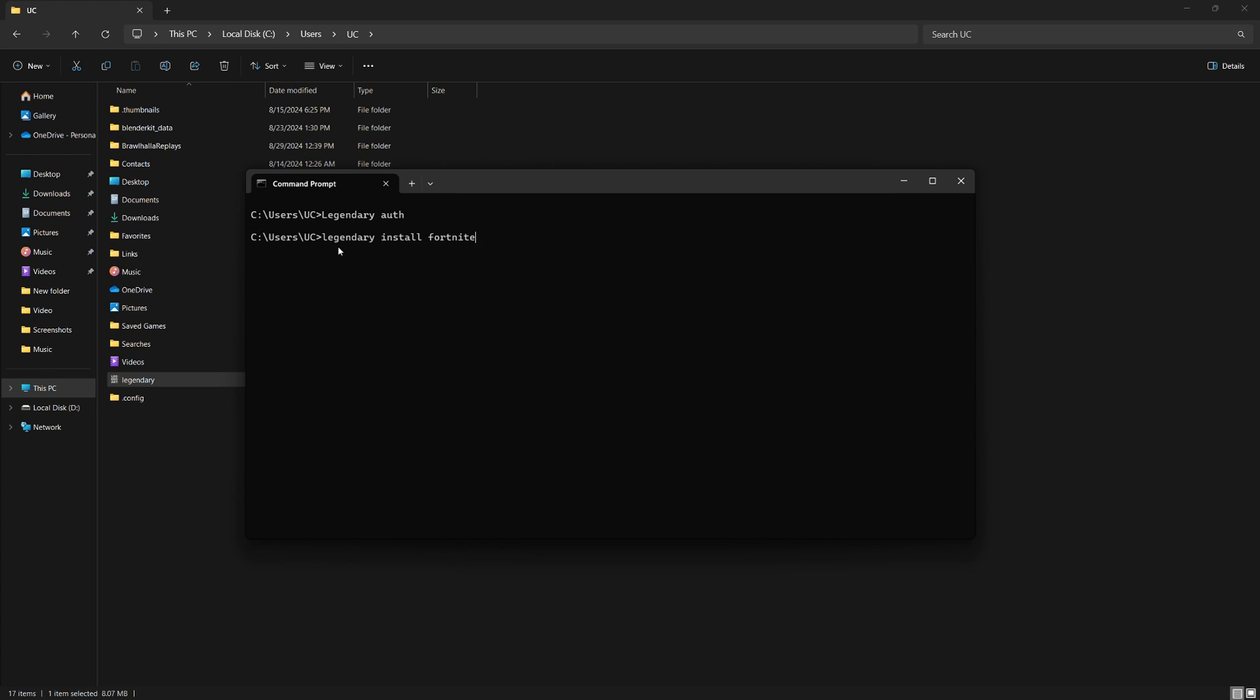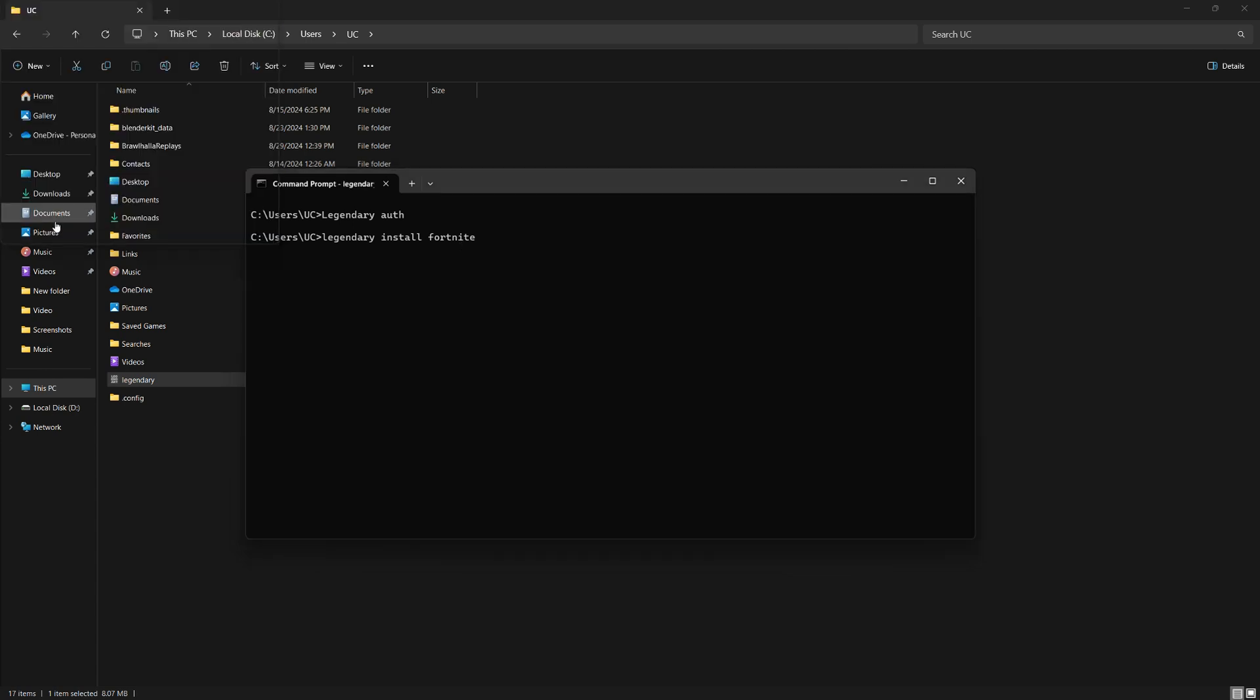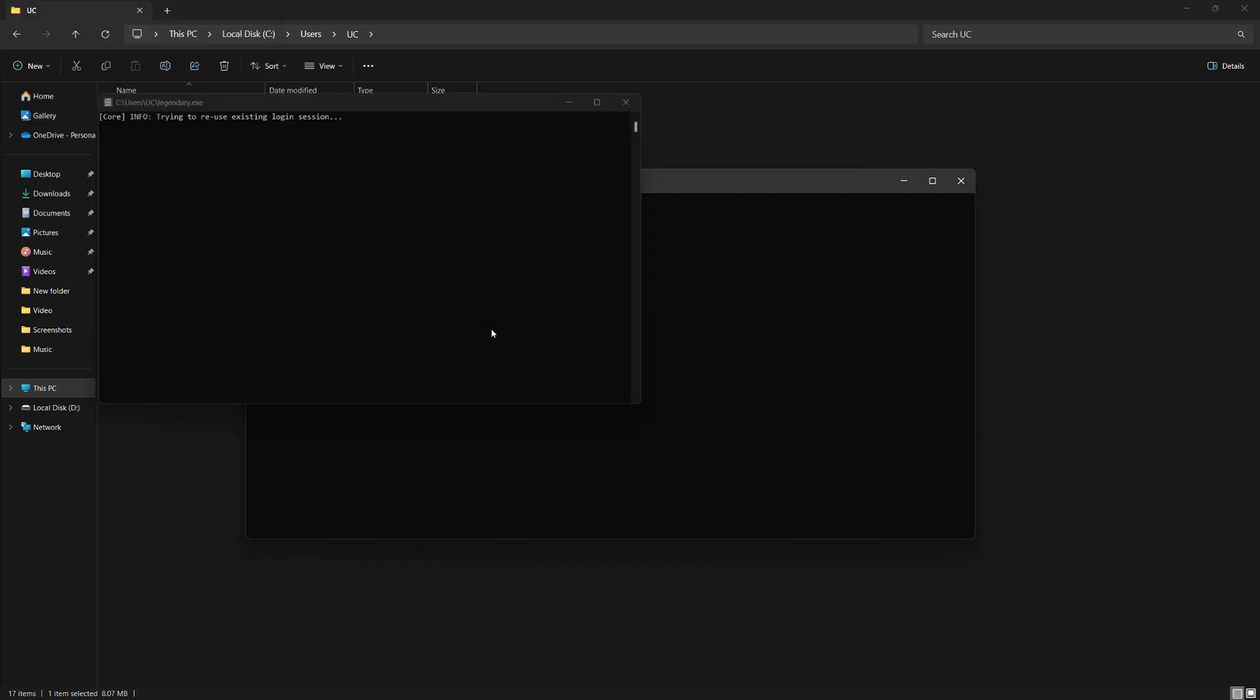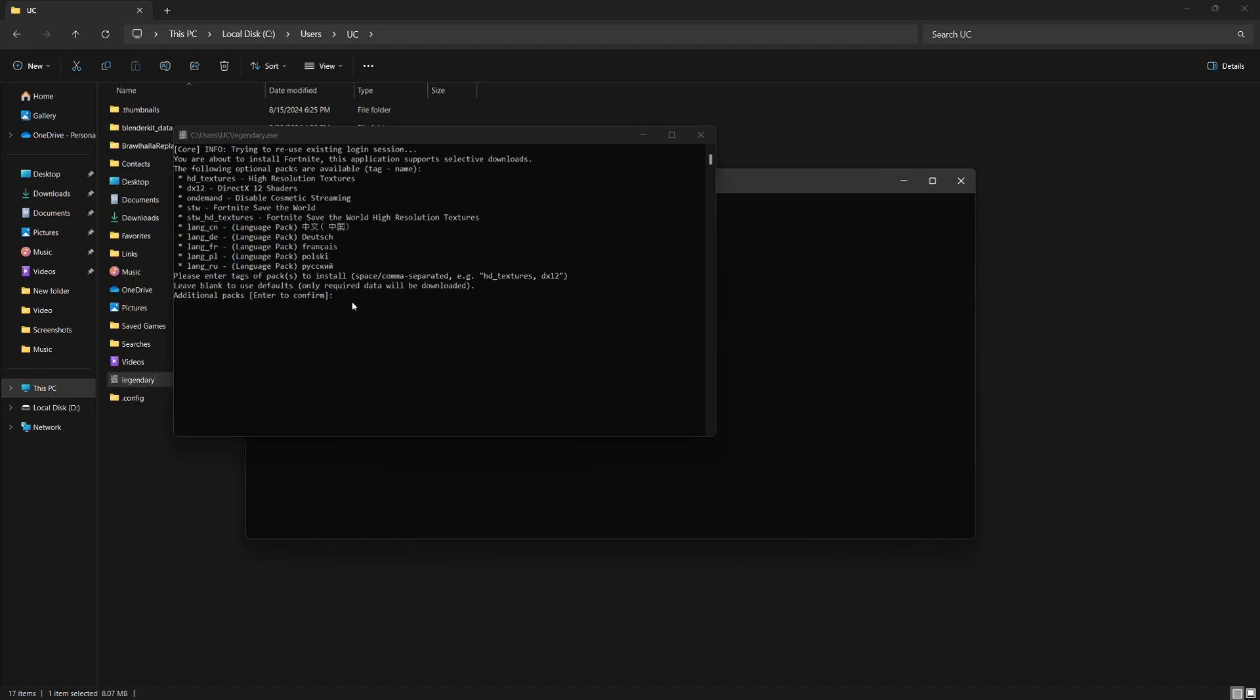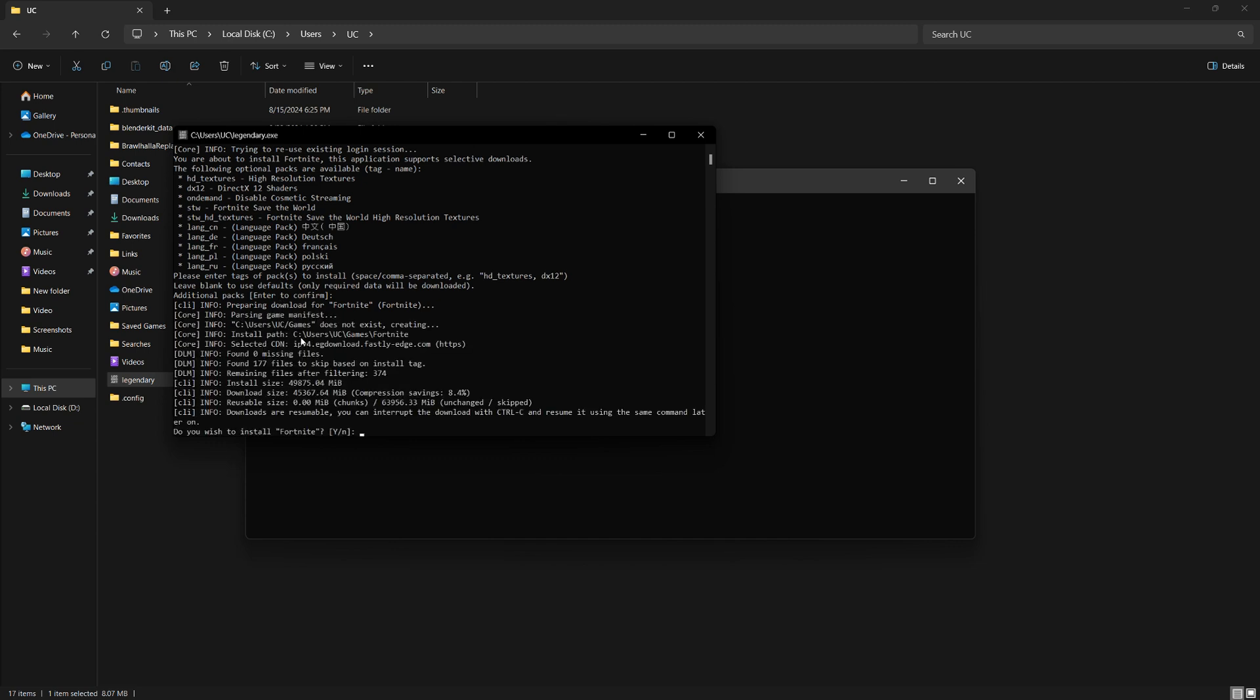In the command prompt, type Legendary Install Fortnite and press Enter. The installation process will begin. You can also customize your installation by downloading high textures, different languages or the Save the World mode. If you don't want any extras, just press Enter to start installing the base game.